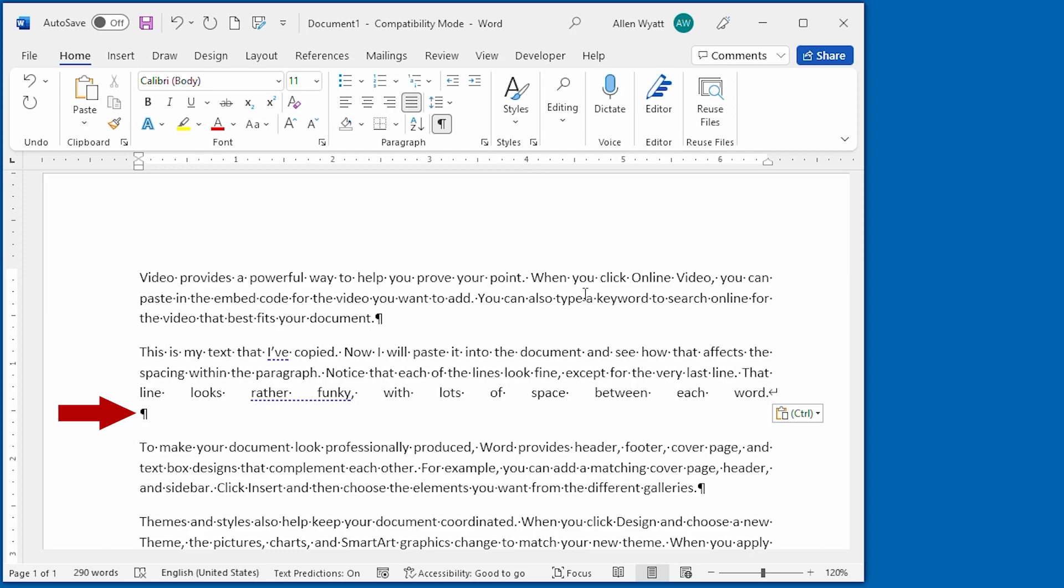Notice as well that the formatting of this paragraph is justified, meaning that all the lines of the paragraph are padded so that they reach the right margin. Word doesn't recognize a line break as the end of a paragraph, so it pads out the words on the line so that they reach that right margin.